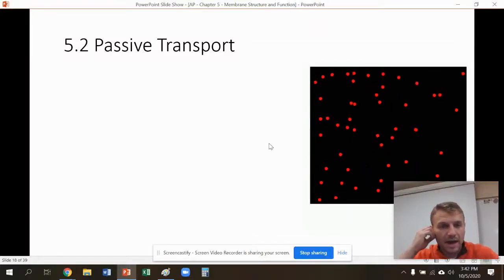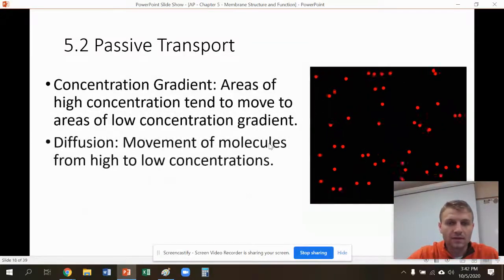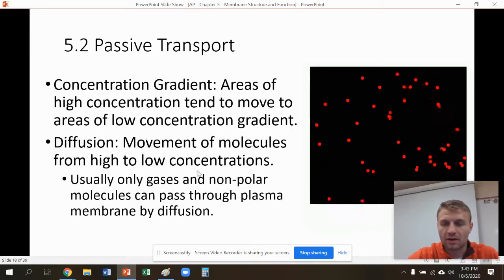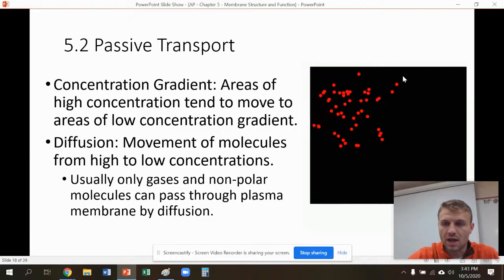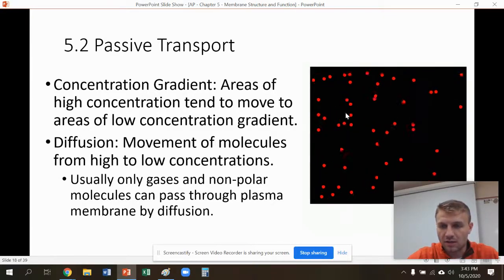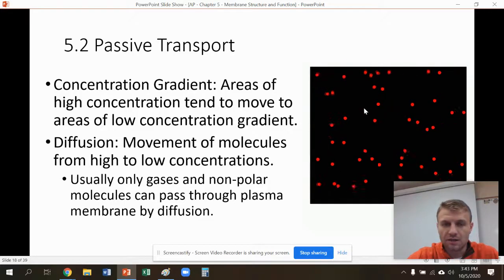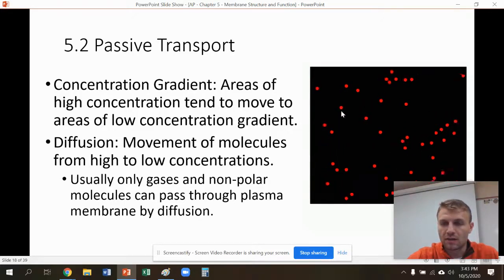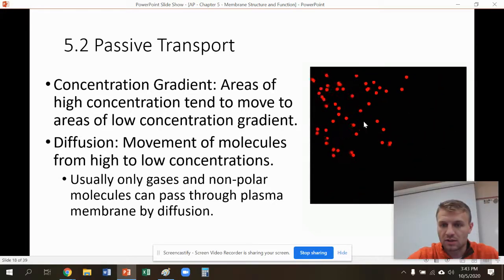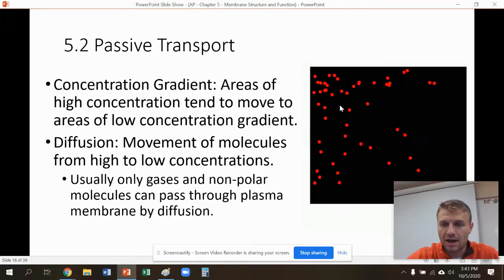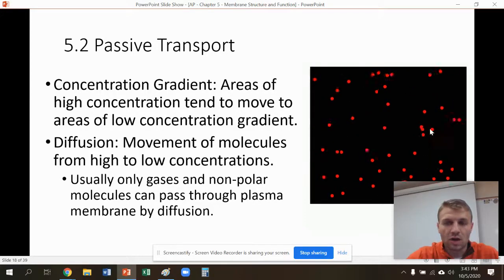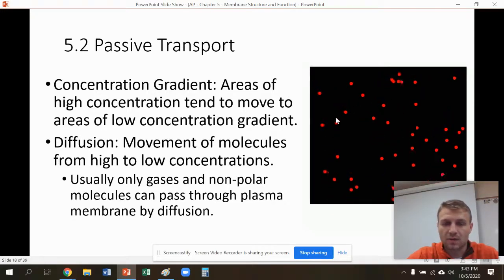Our next section talks about passive transport. Passive transport is the movement of molecules from areas of high concentration to low concentrations. This here is what we're talking about with a concentration gradient. It starts out with high concentrations, and then you can see it diffuses and moves from areas of high concentration to areas of equal but lower concentrations. These molecules start at a high concentration, spread out, and the concentration ends up much lower but evenly spread out throughout this box.